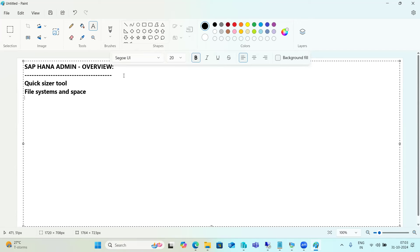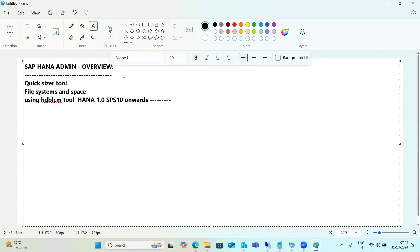To install the HANA database, we use the HDB LCM tools, which SAP introduced from HANA 1.0 SPS10 onwards. We can install in three ways: web-based GUI mode, graphical mode, and command prompt mode — three modes available for HANA database installation.